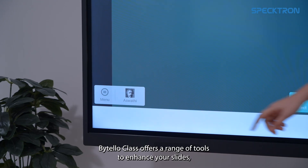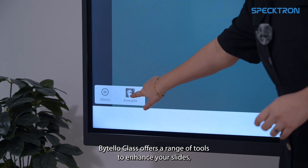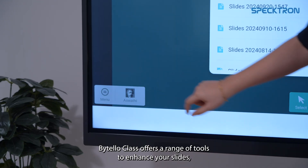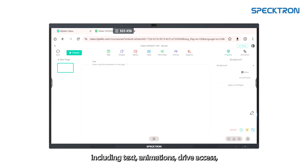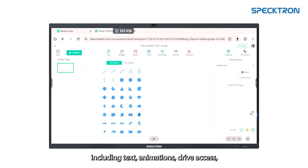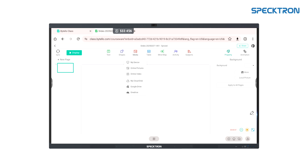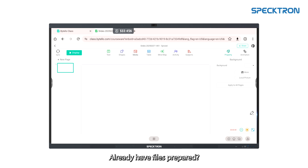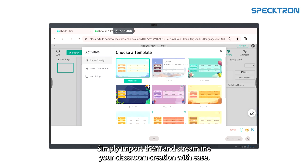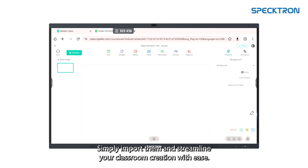ByteleOS Class offers a range of tools to enhance your slides, including text, animations, drive access and the ability to add images and videos. Already have content prepared? Simply import it and streamline your lesson creation with ease.